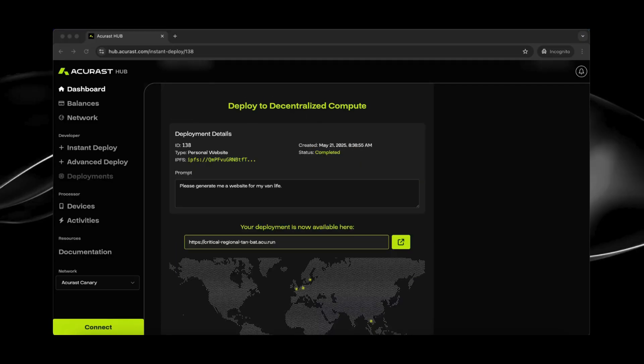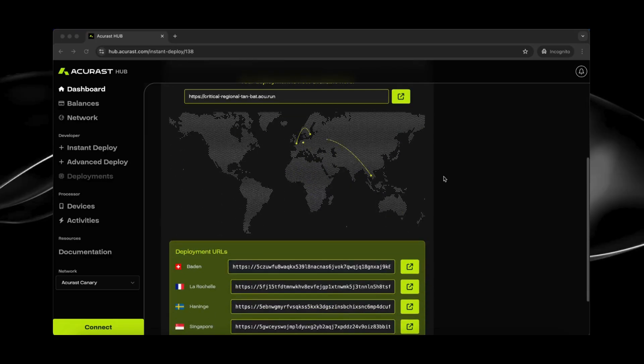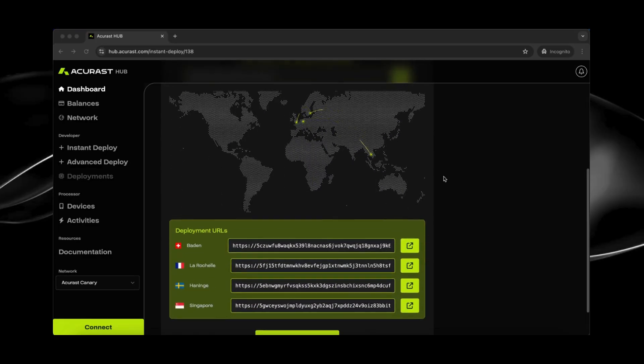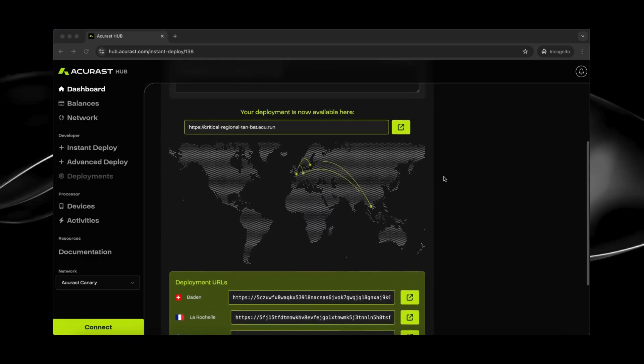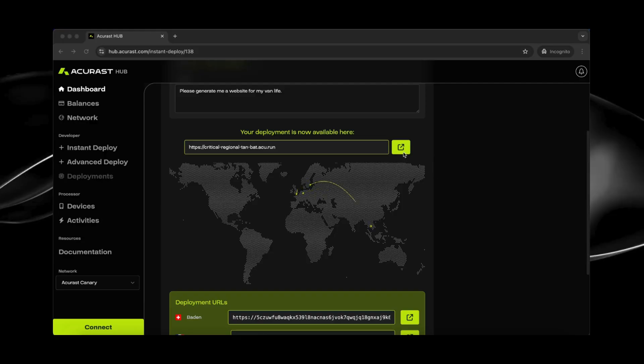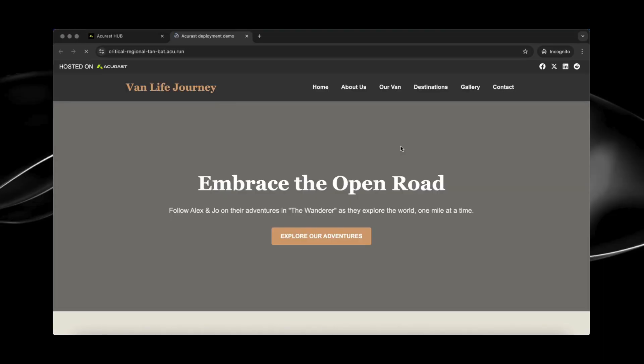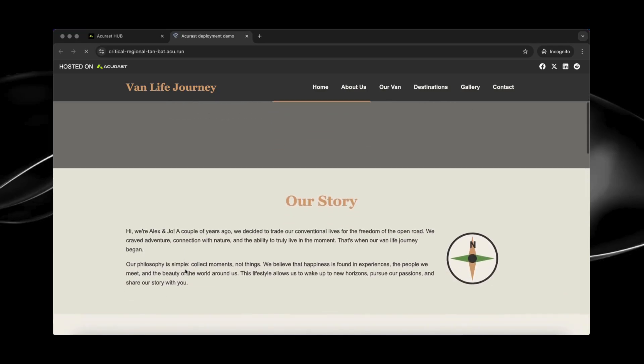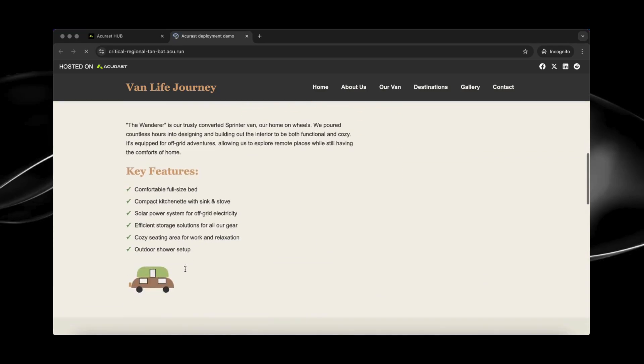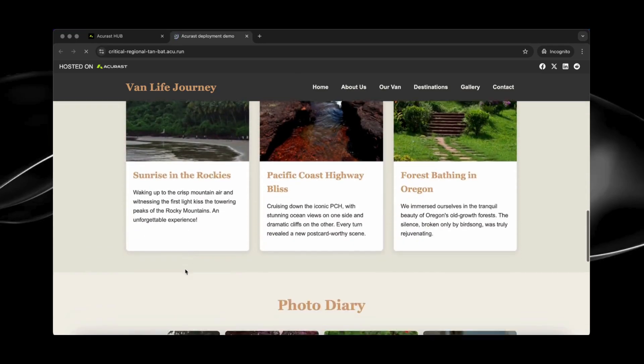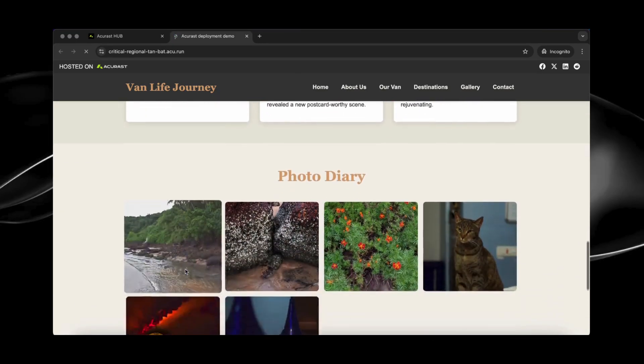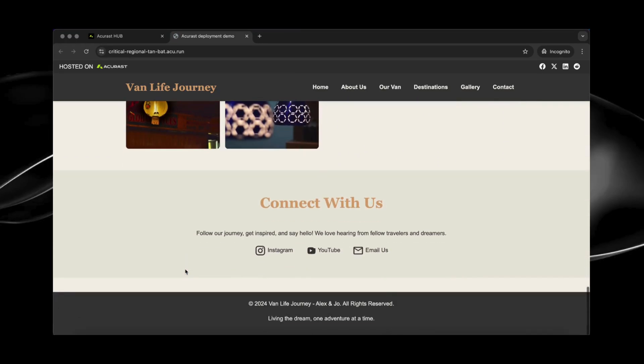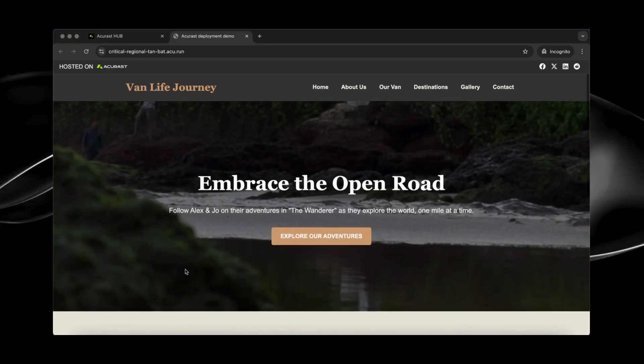So our website is finished. And we can see that it runs on four devices from four different locations. Next to it, you can see their individual URLs. Now let's click on this link that is available for everybody. And now we can see the whole website. It has added some Vibe images, some content, and so on. So pretty nice.